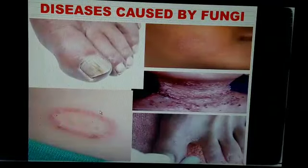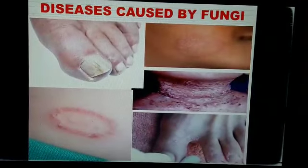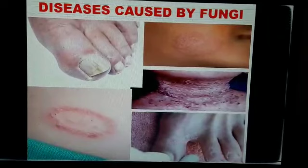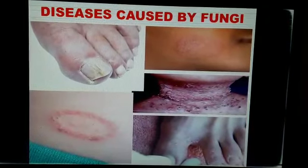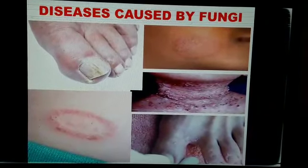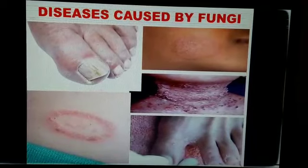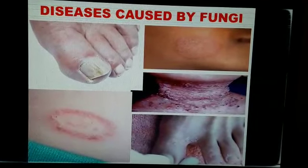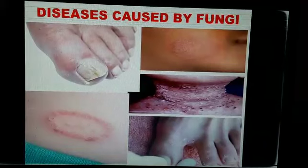To protect ourselves from fungal diseases, we need to keep ourselves clean — take a bath every day, dry ourselves properly, wear clean clothes, and keep our surroundings clean.